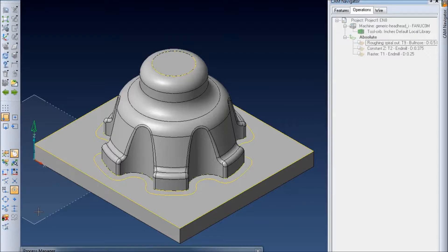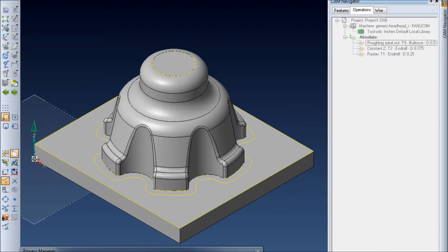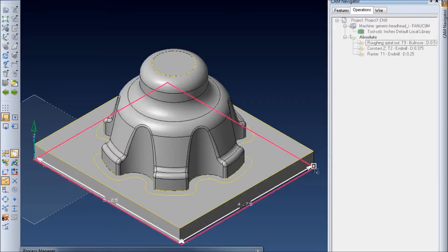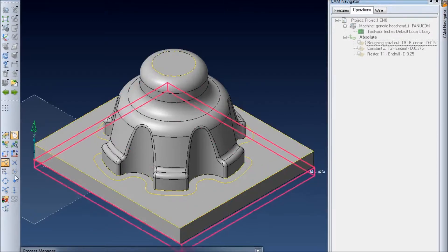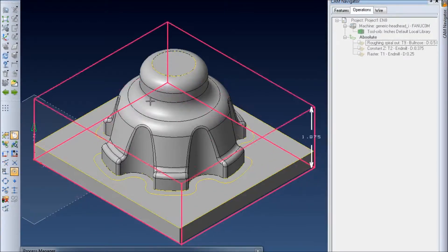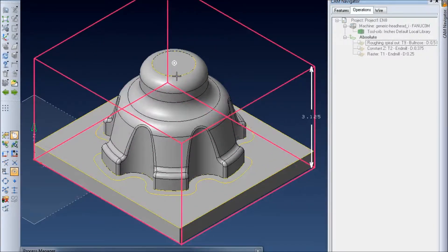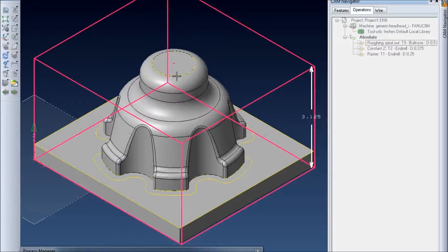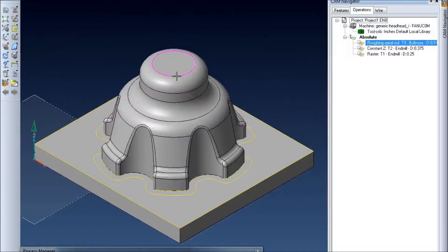And then it's going to ask to actually define the stock itself. So I'm just going to use the geometry here and make a rectangular block that fits just around the piece here.